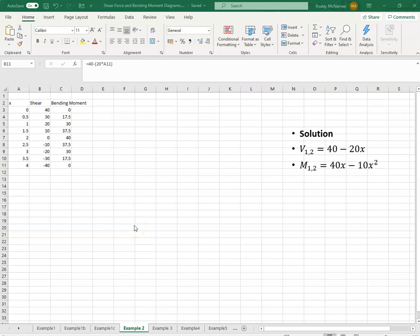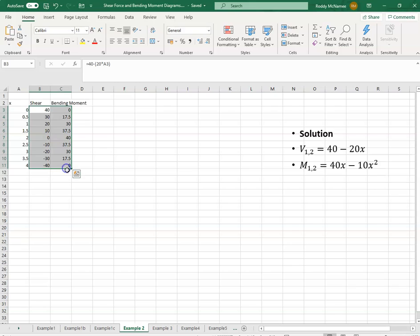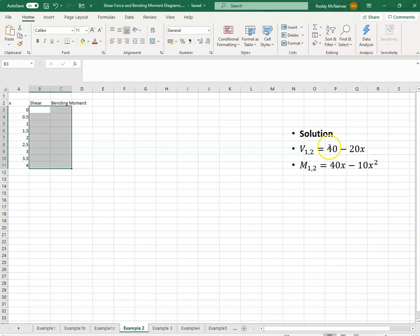Okay, so the solution to example two. The shear force was equal to 40k minus 20kx.